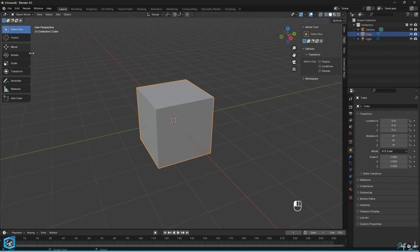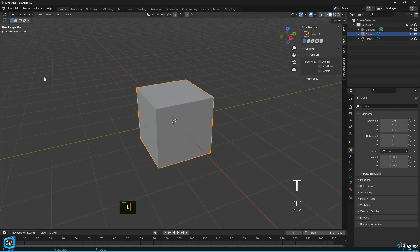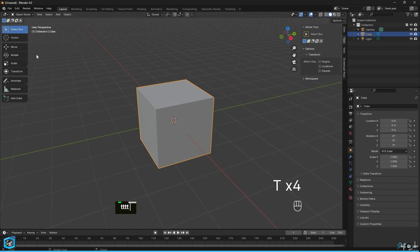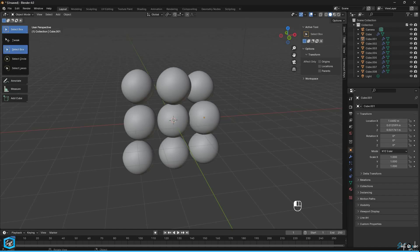The toolbar in Blender offers quick access to tools and actions, located on the left side of the 3D viewport. You can toggle it using the T key. This shortcut provides a quick way to show or hide the toolbar, allowing you to maximize your workspace as needed.